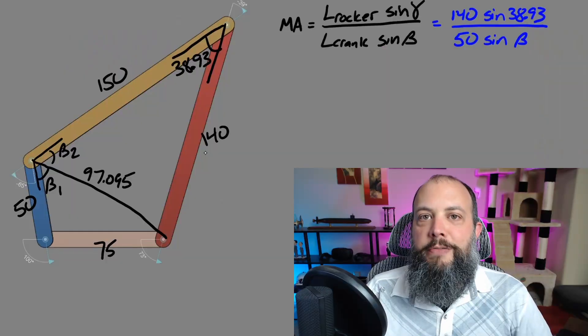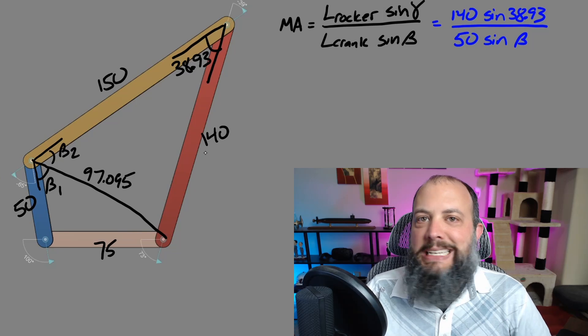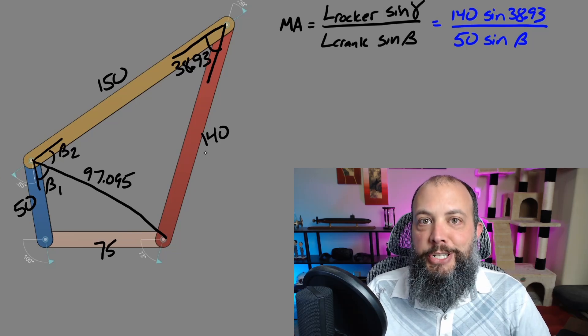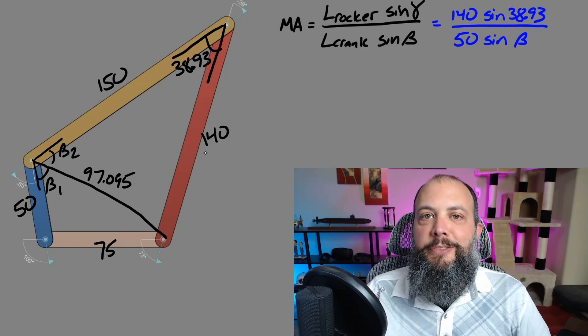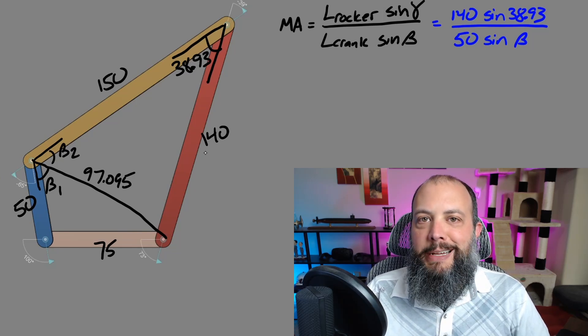All right, enough talk, math time. Since I already found that length BD and already found transmission angle, we're almost there. Just need to find angle beta.